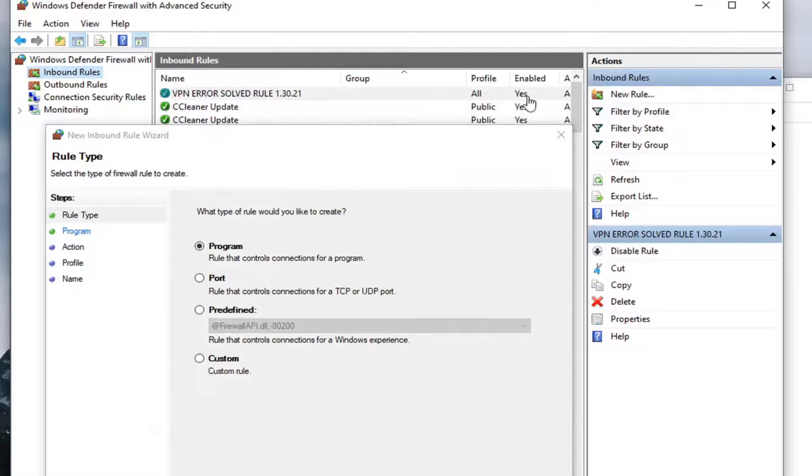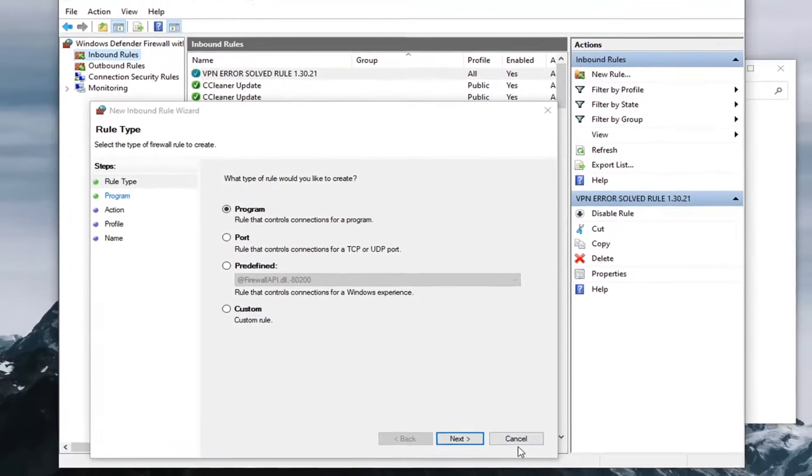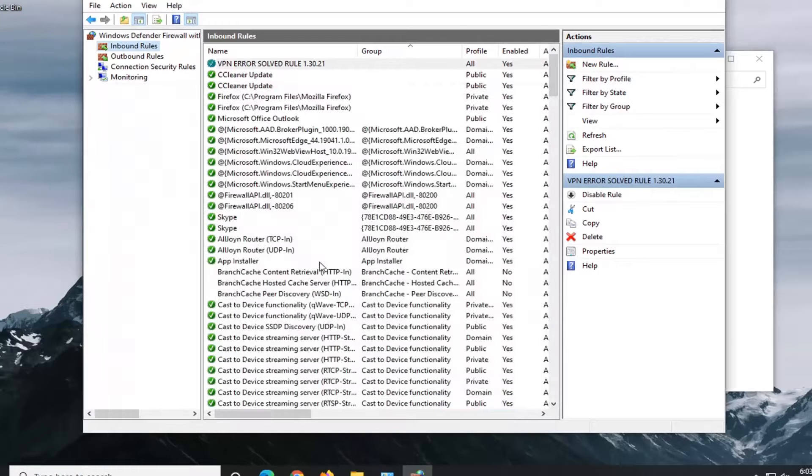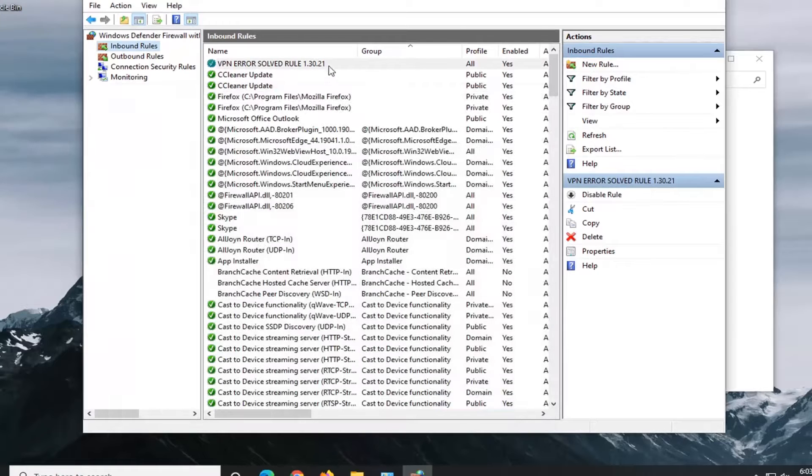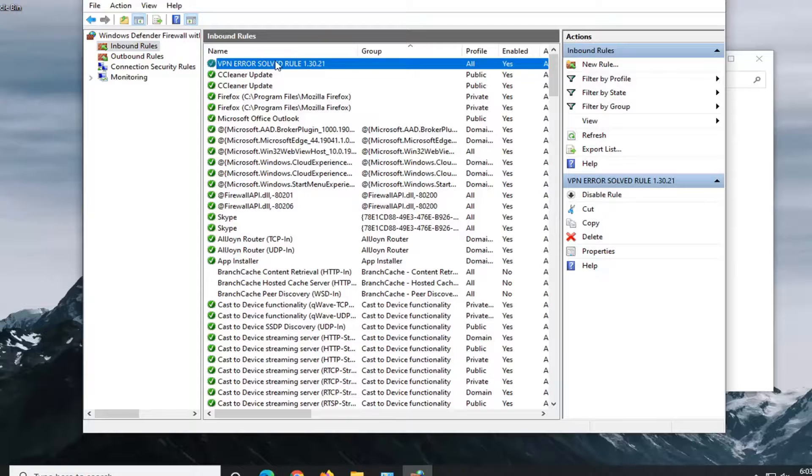And then once you're done with that, I would select Cancel to close out of any other prompt you had to open. But you see it did save. We did save it here. And you can see it up on the Inbound Rules. You can see a little check mark there.